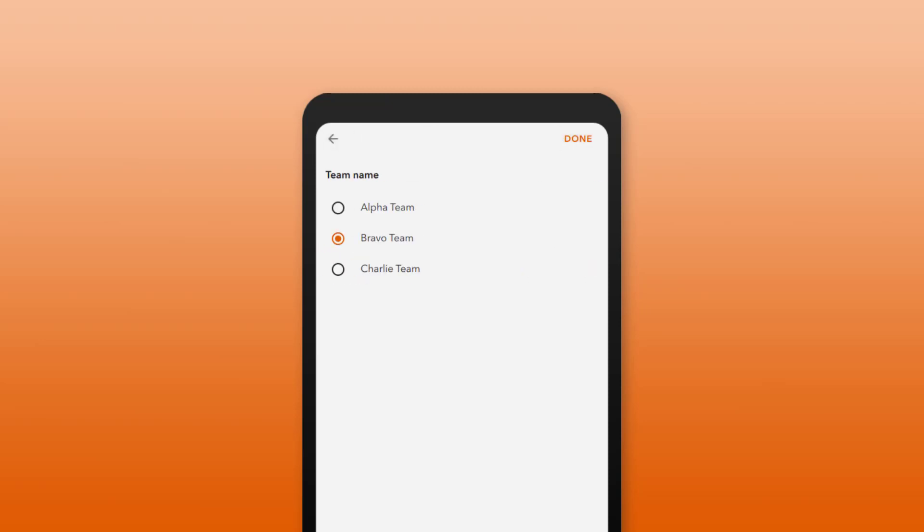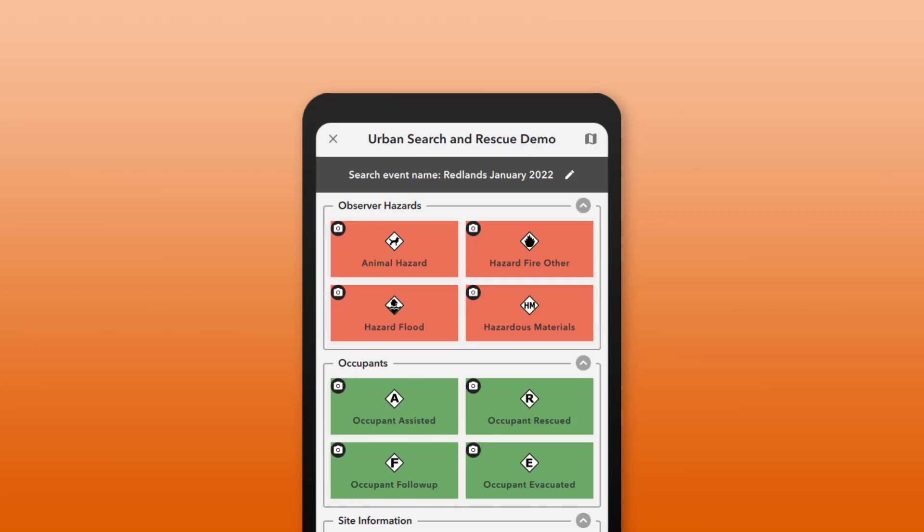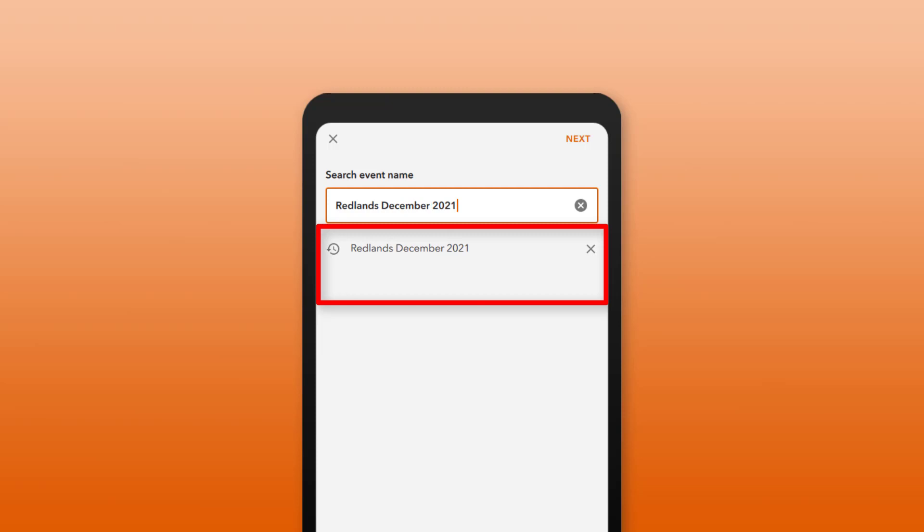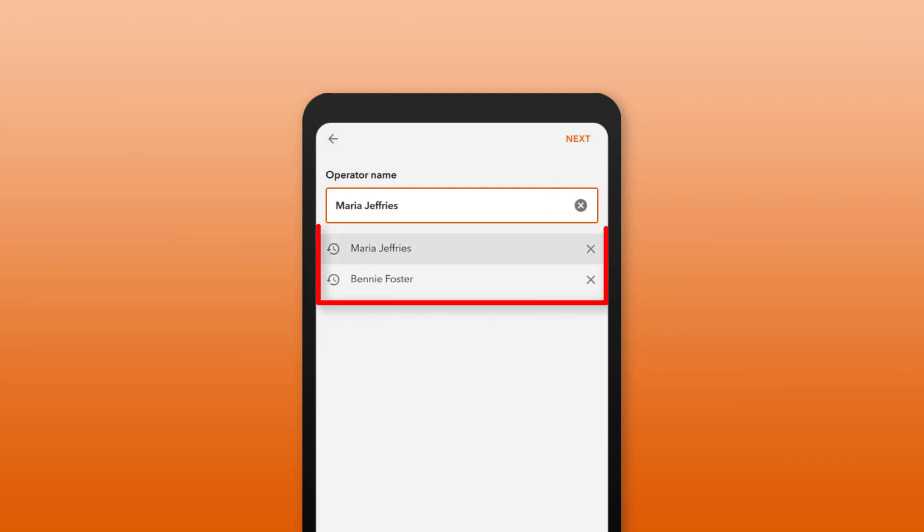Project user inputs you've previously entered will be displayed under the input the next time you open the project. This allows you to quickly re-enter the same information.